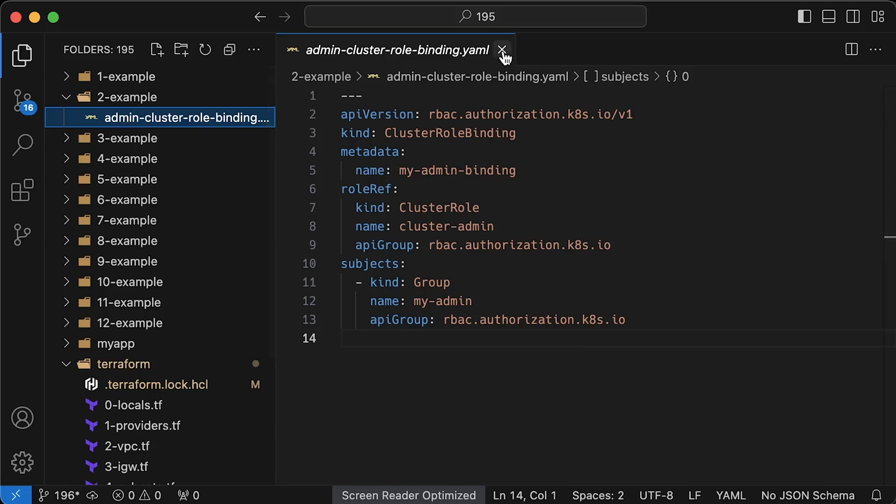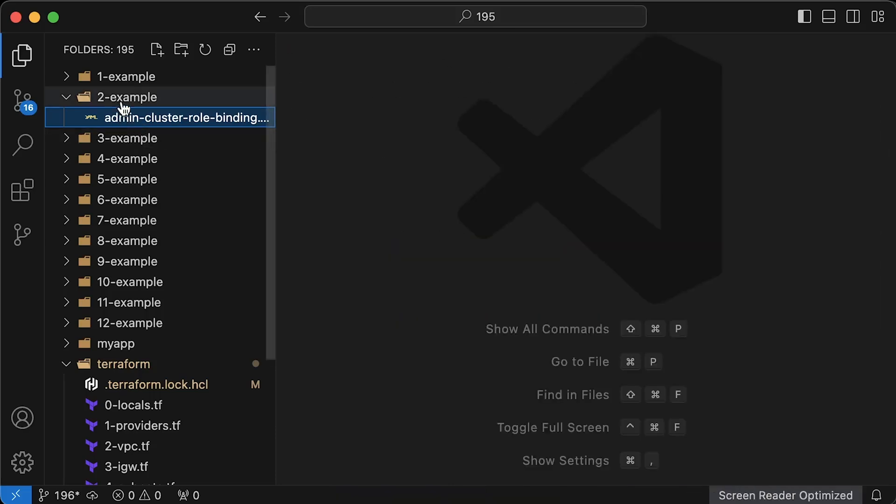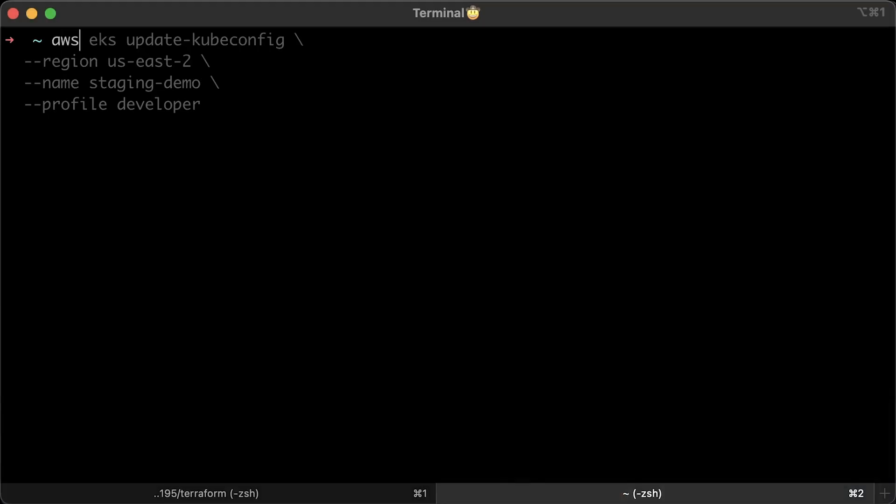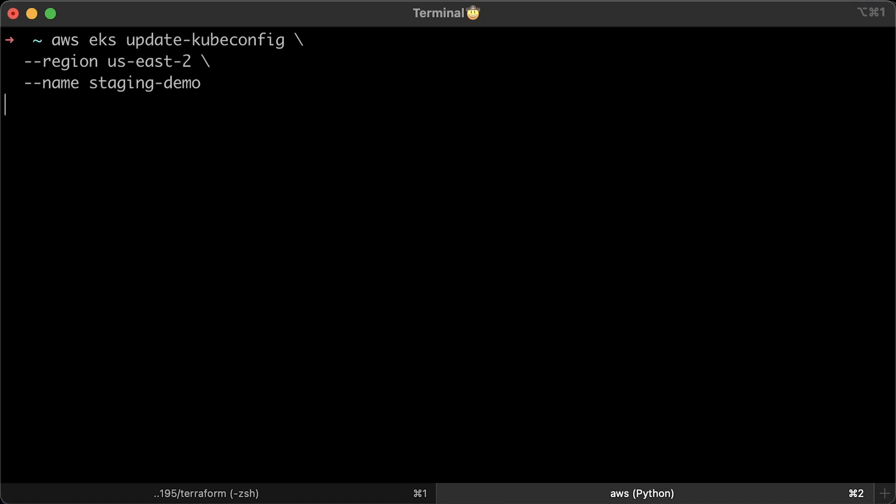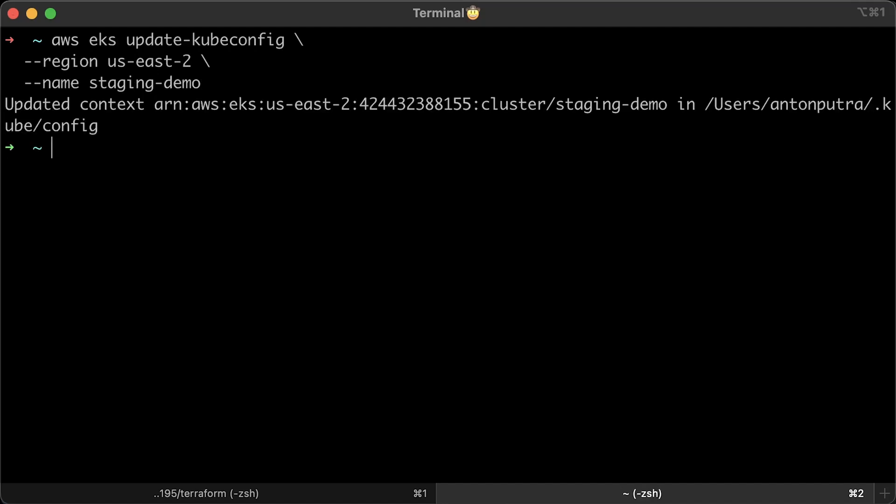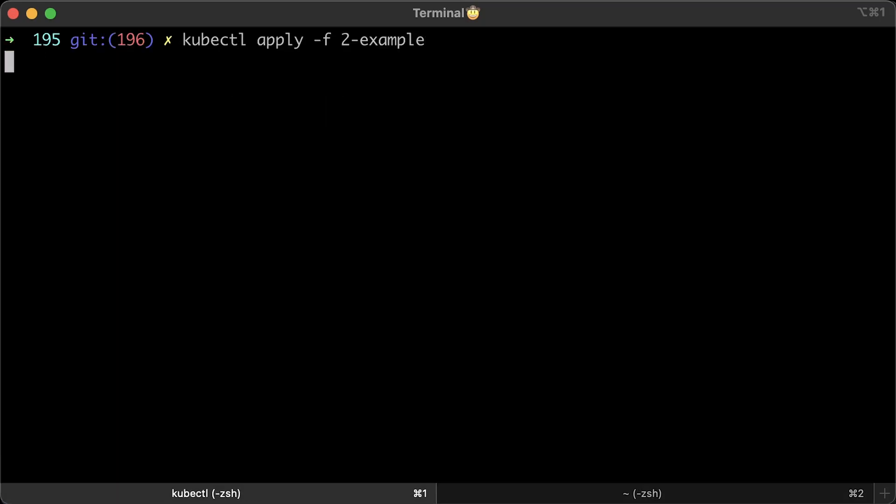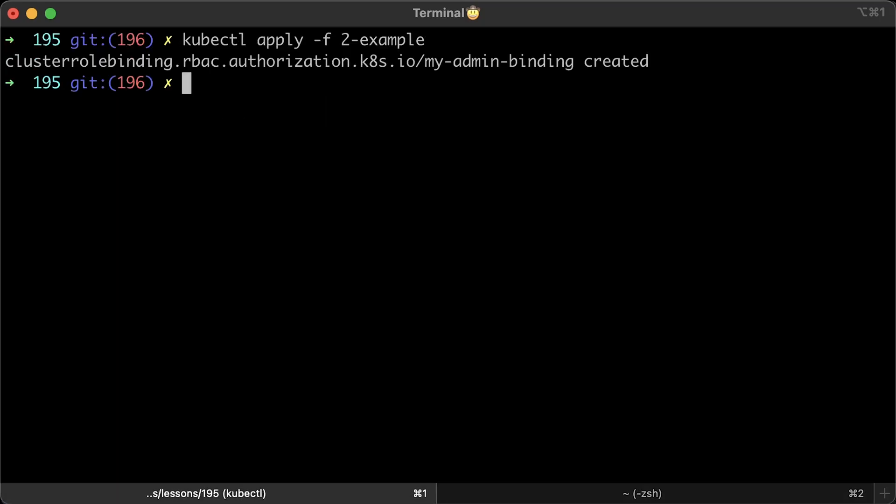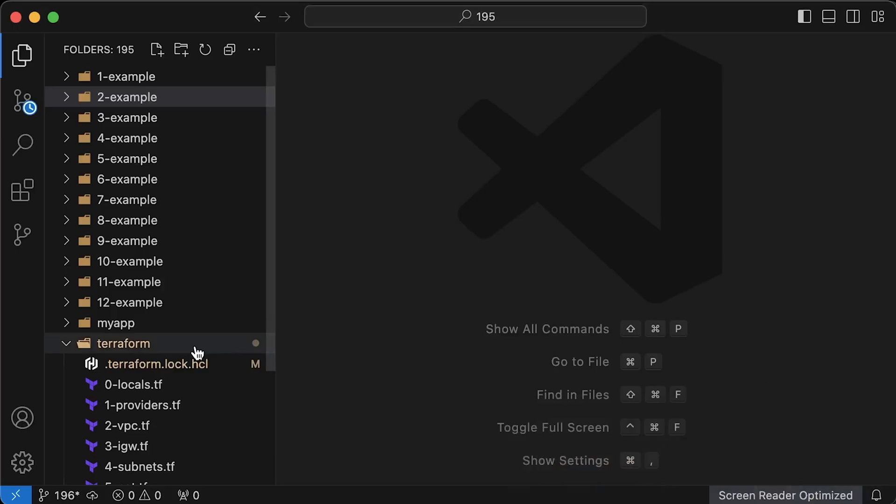We'll use existing cluster admin role and bind it to our new MyAdmin group. Now, before we can apply this cluster binding, we need to switch to the previous user that created EKS cluster and has admin access. Just run update one more time without specifying the profile. It will use the default profile. Let's apply the binding and create myAdminRBAC group.